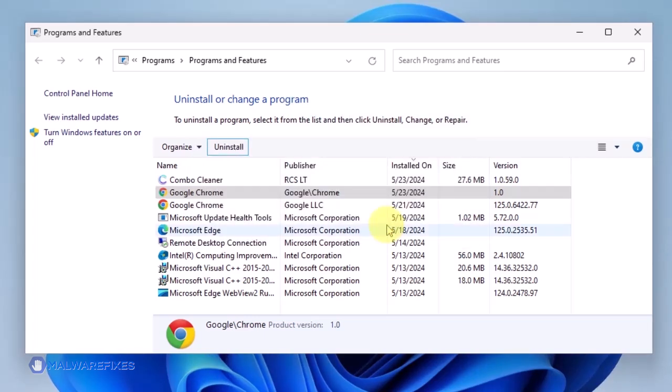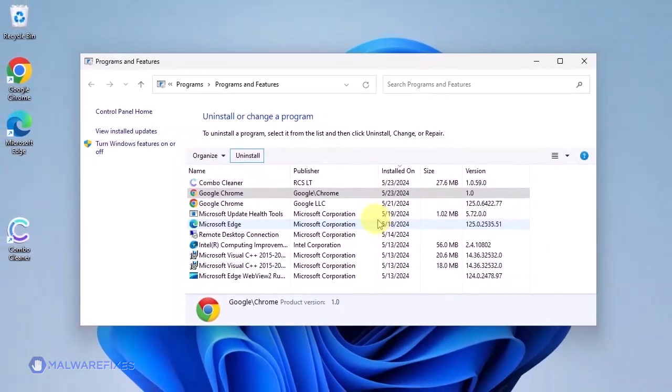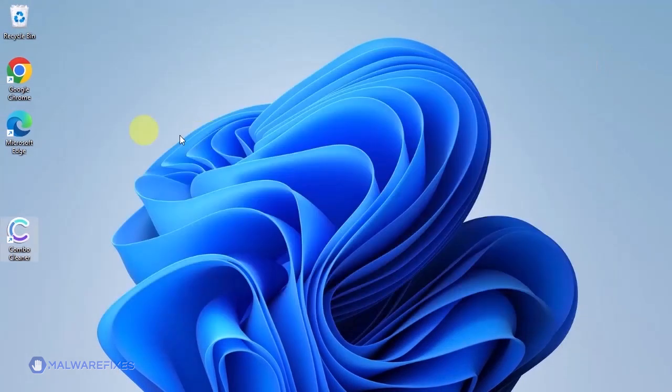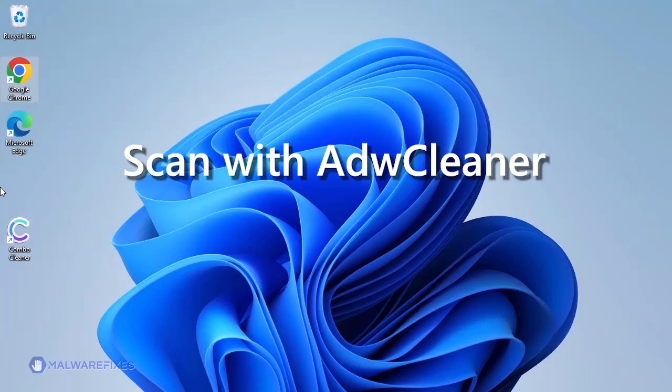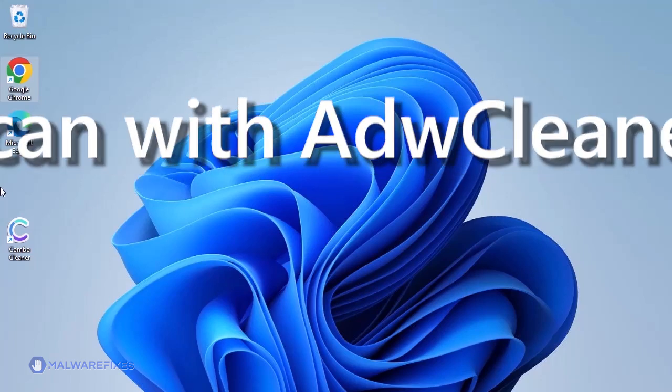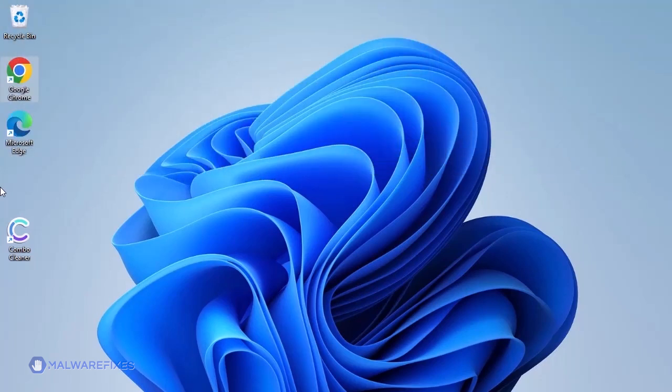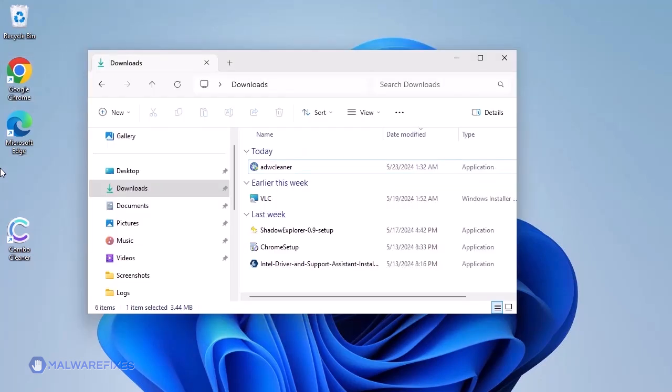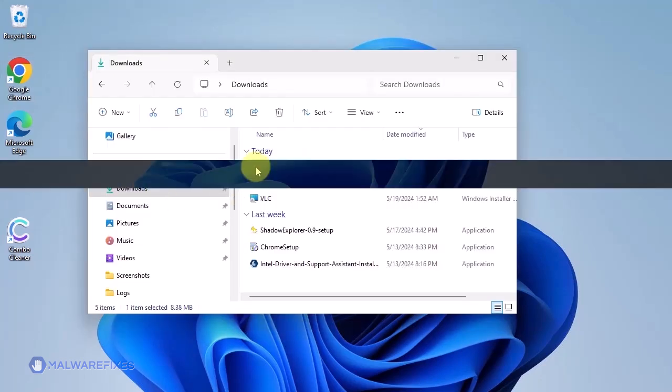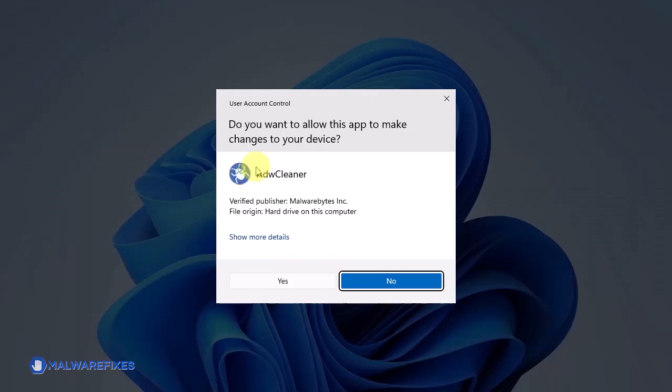You may now close the Programs and Features window and proceed to the next step. On this part, we will double check if there is still adware on the computer by using the program called ADW Cleaner. See the description below to download the program. After downloading and installing, please run ADW Cleaner.